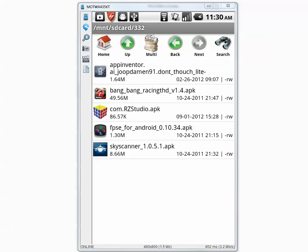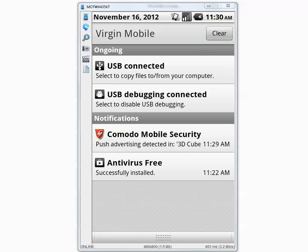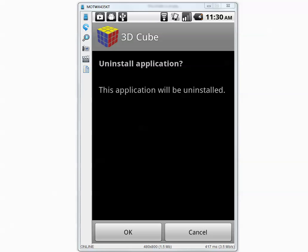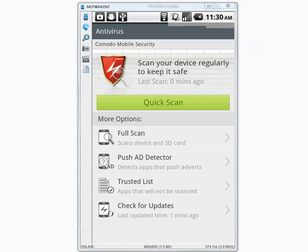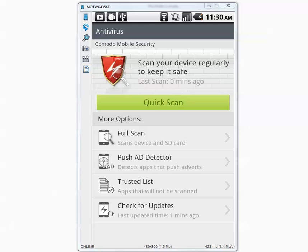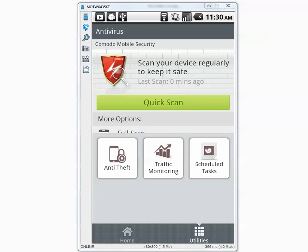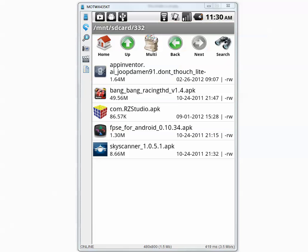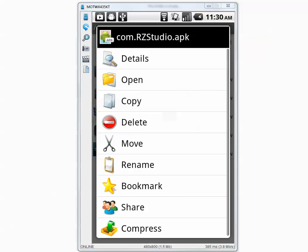So out of 5, it detected one push advertising in one of the applications. Komodo found the following app contains push advertising. I want to uninstall it because push advertising is really annoying — you get advertisements on the top bar out of nowhere. It's classified as malware or adware. Let's go back to the folder and delete this one since it was detected.